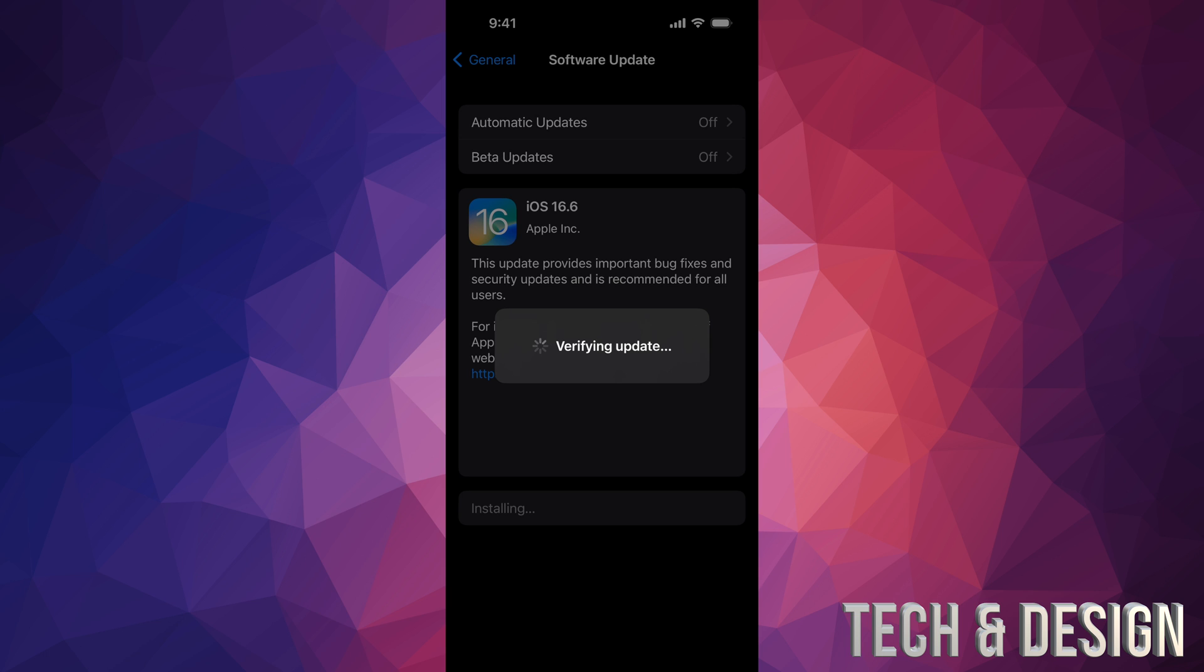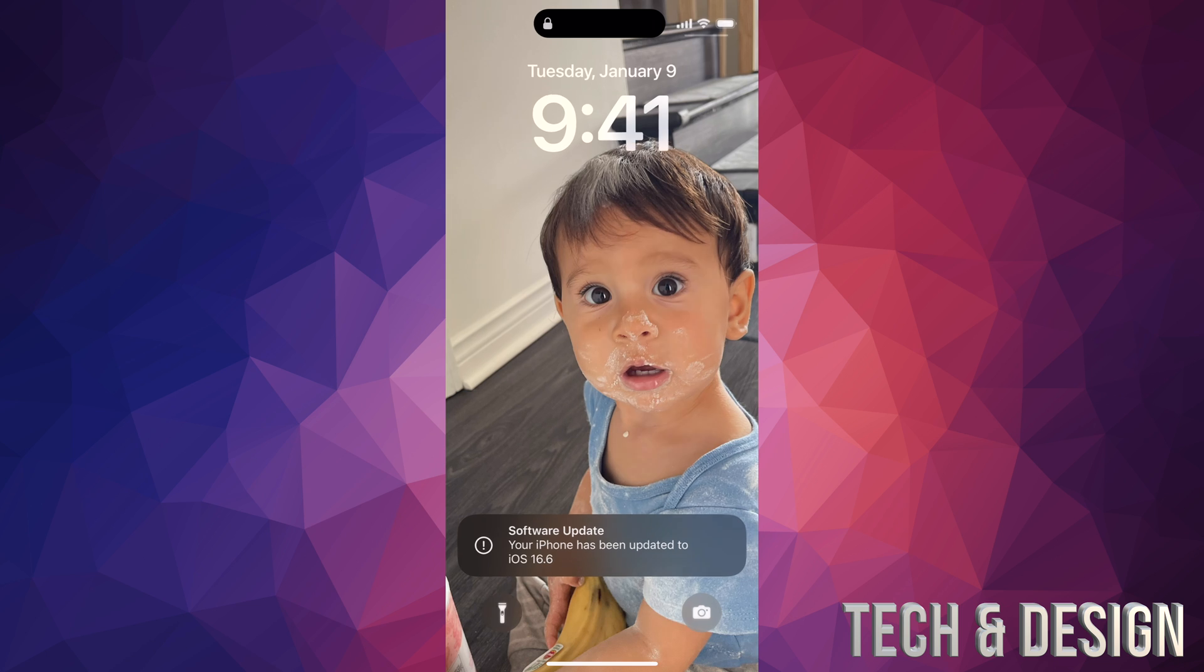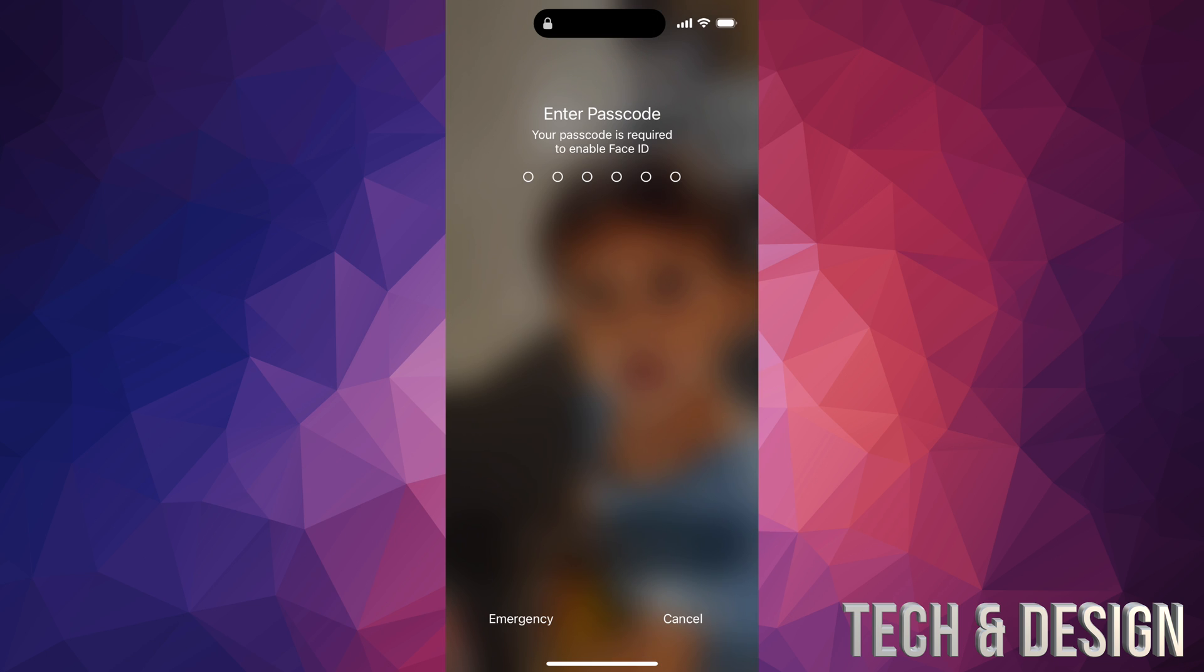As mentioned, you would see an Apple logo and loading bar twice, and then you would see this right after the second one. Go ahead and swipe up.